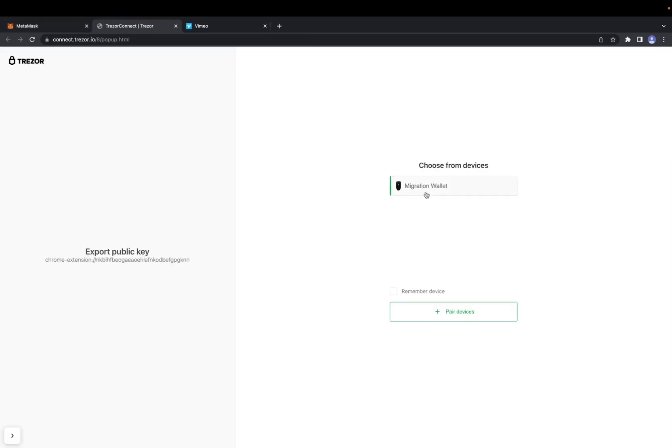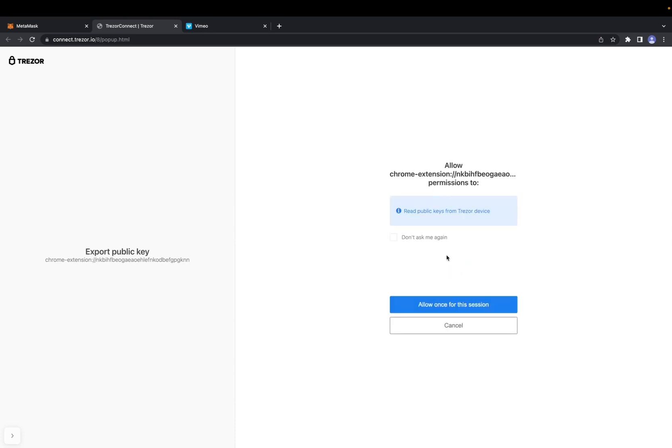It's going to bring you over to this page where you can choose what type of wallet you have. I have the migration wallet, so I click on it.